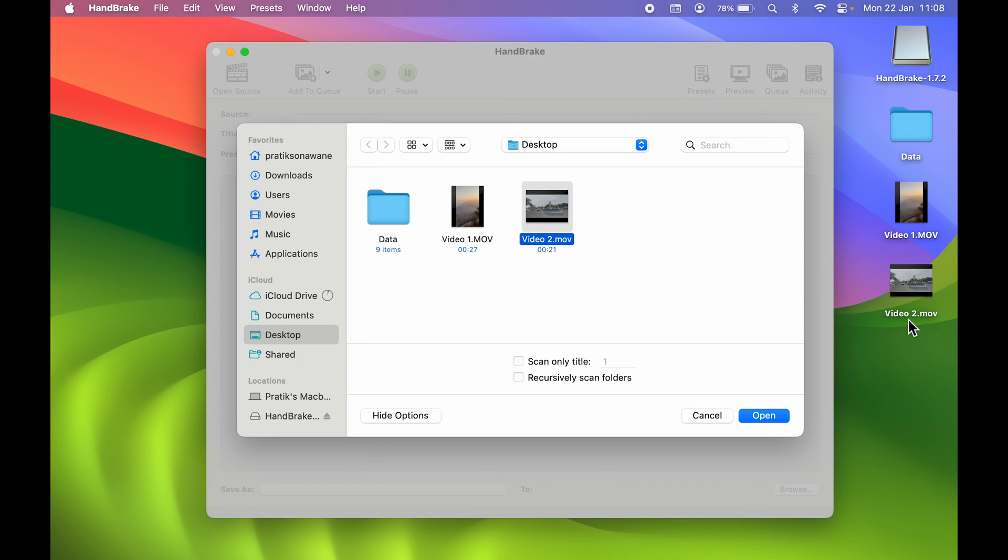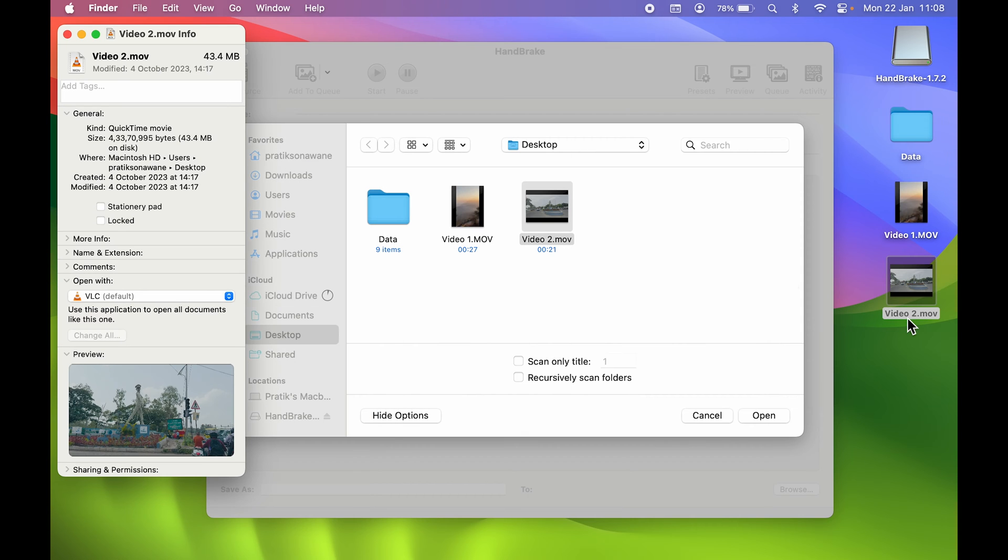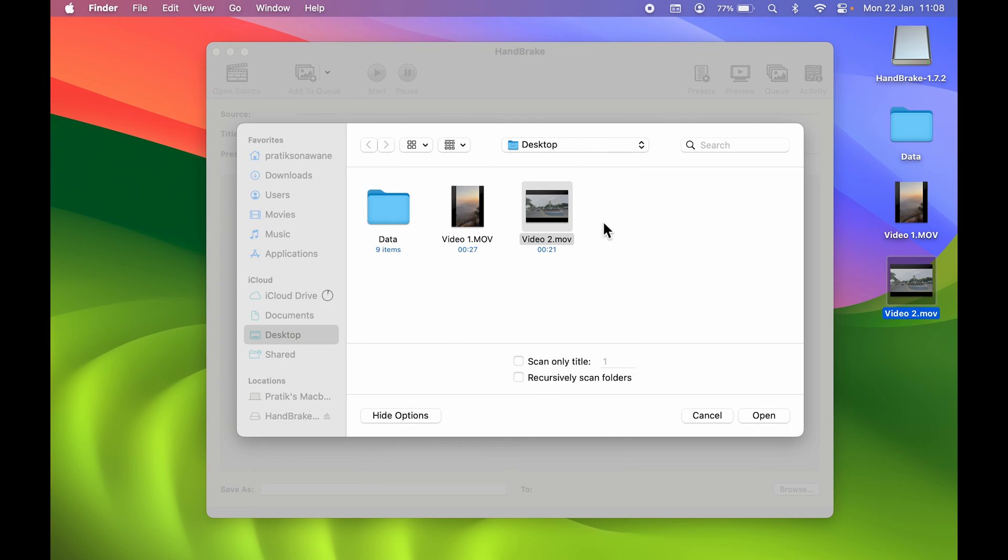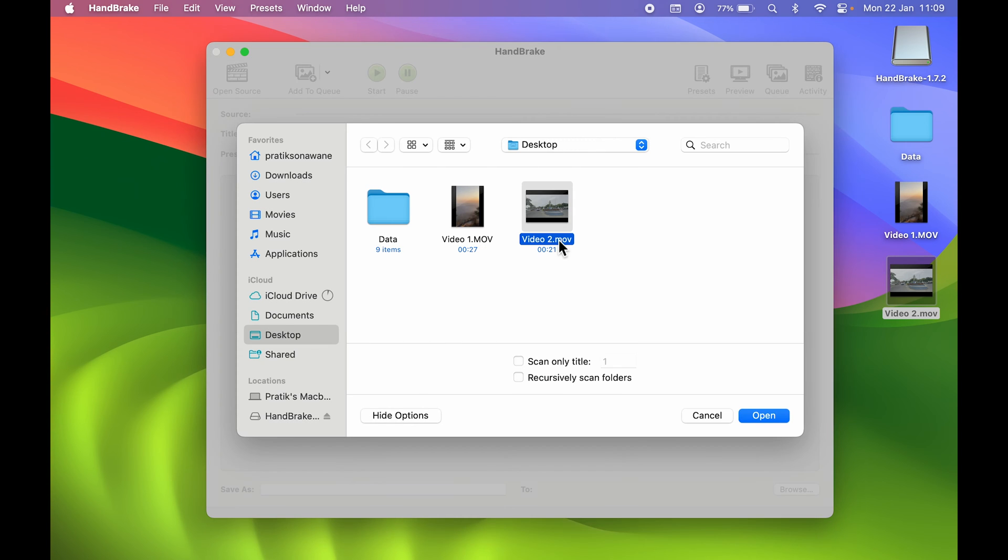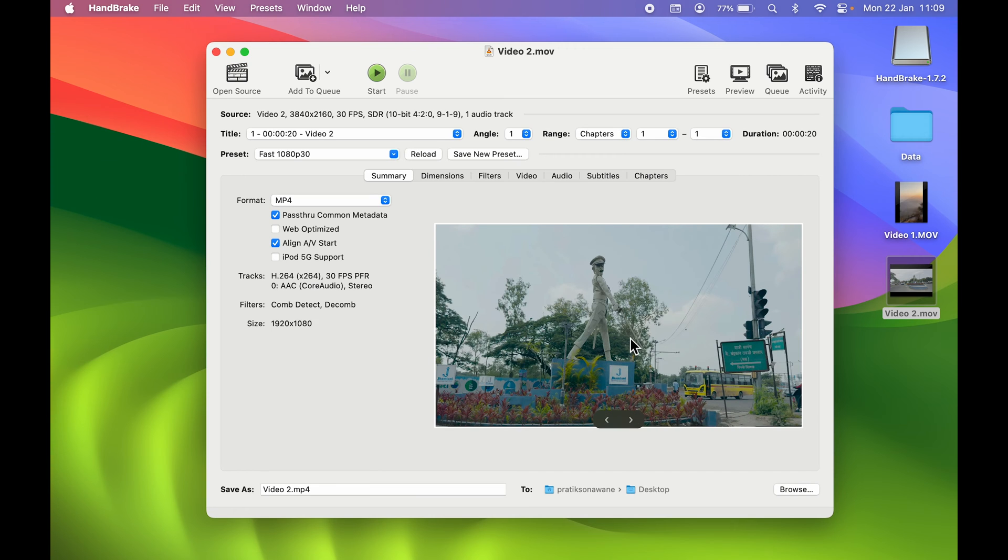If I show you the information of that, currently it is 43.4 megabytes. So we are going to compress it. Select the video, select Open. Once the processing is done, the video will appear here. Now you can check out basic details of that over here.